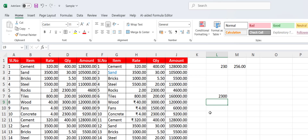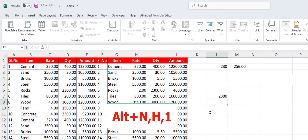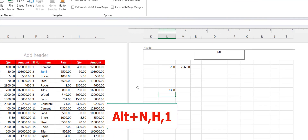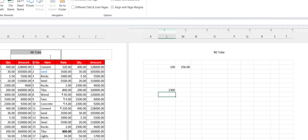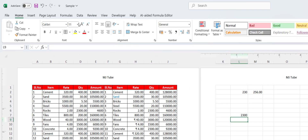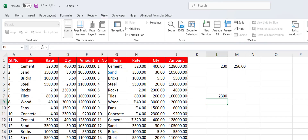To insert a header and footer, hold Alt and press N, H, then 1. Now you can insert your header and footer. After editing, go to View and click Normal to return to normal view.